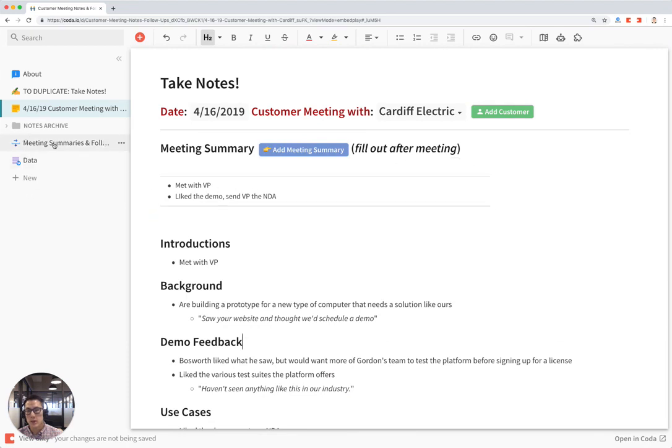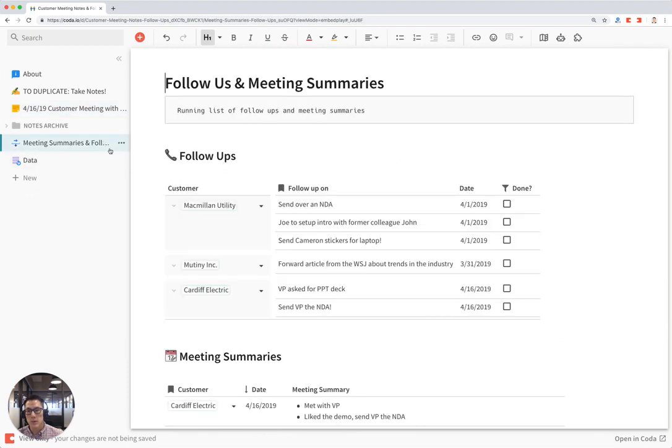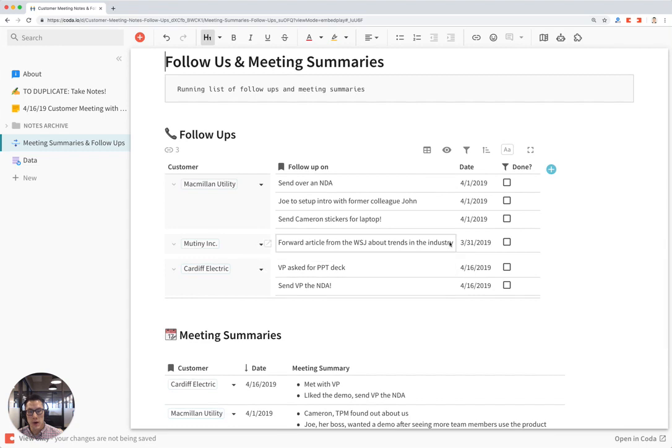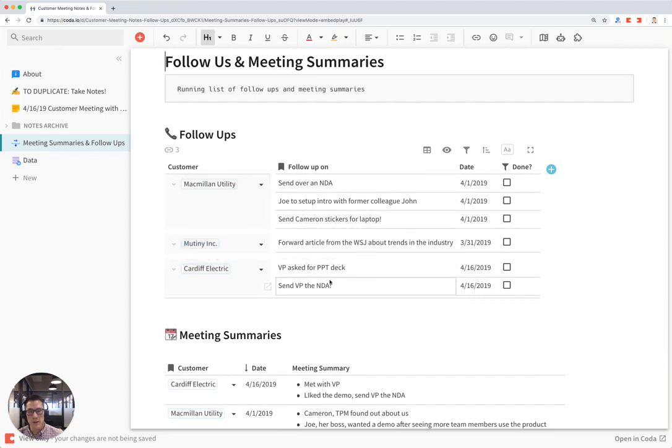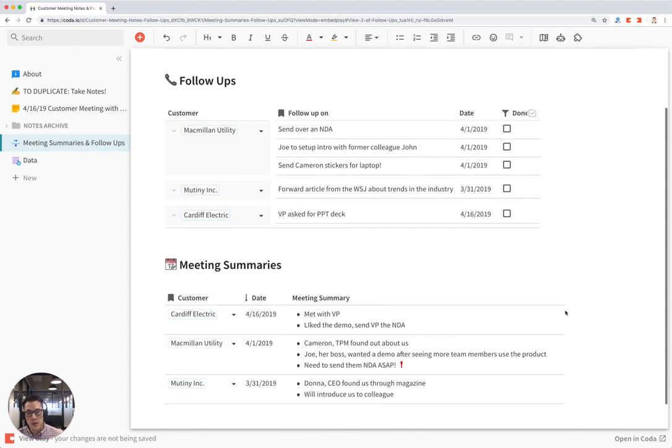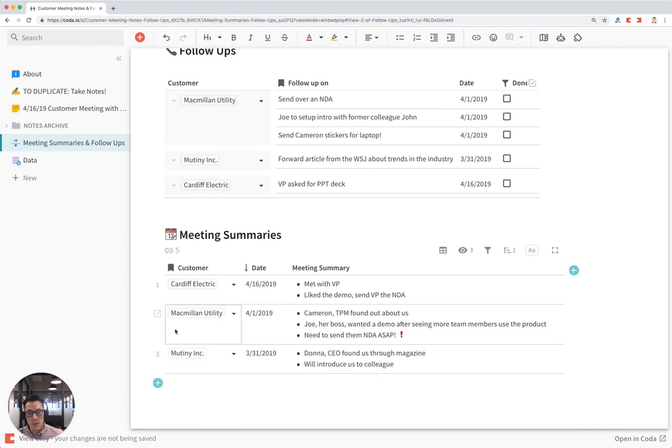What's really great is that if you click on this meeting summaries and follow-up section, you have all the follow-ups from all your customer meetings for different customers. These are the two that I just added from my customer meeting with Cardiff. I can click on this checkbox to mark it off as kind of like a to-do. And also all my meeting summaries are here sorted by chronological order.